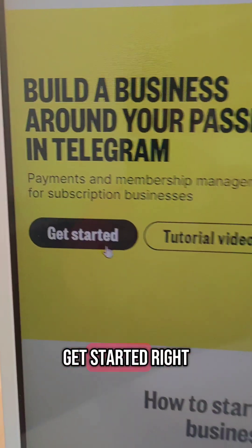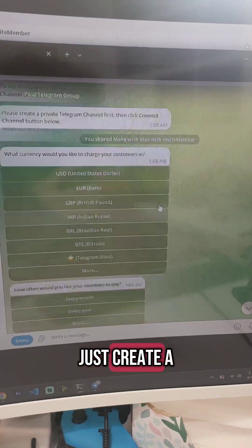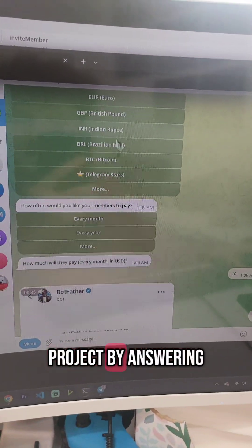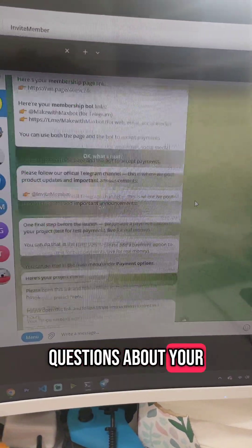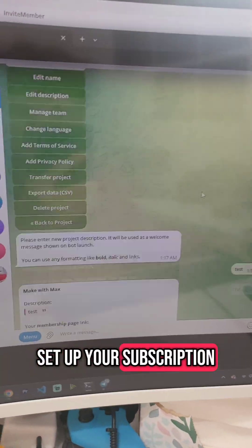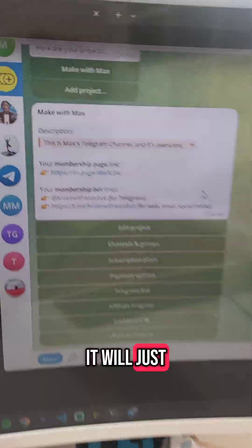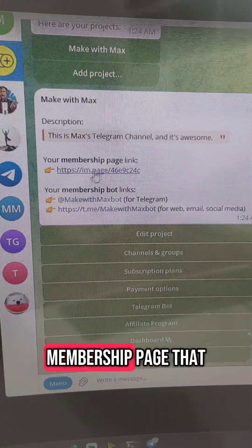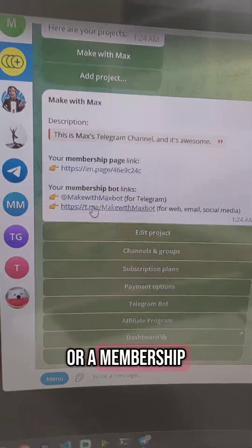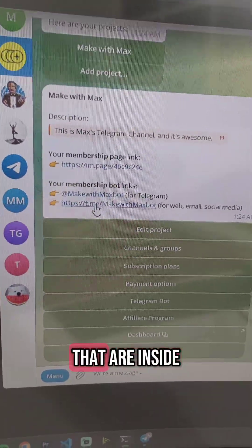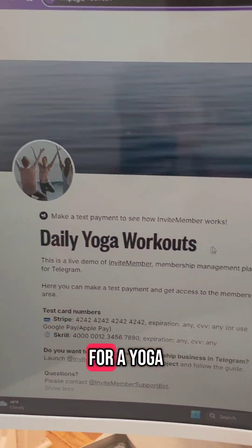You just click Get Started right here on their homepage. It pops open Telegram, and then you just create a project by answering a bunch of questions about how you want to set up your subscription. Down at the bottom, it will just give you a membership page that you can use to sell to customers, or a membership bot for people that are inside of Telegram already.